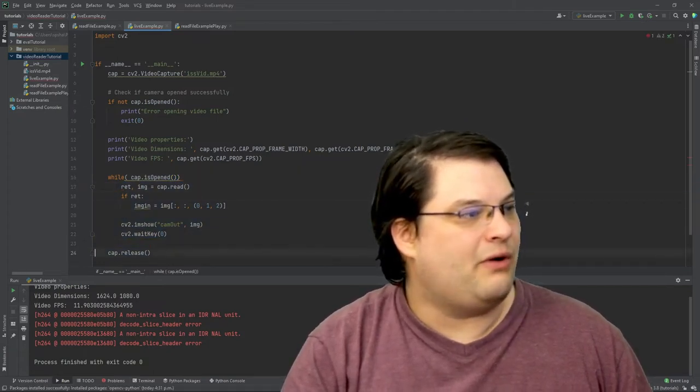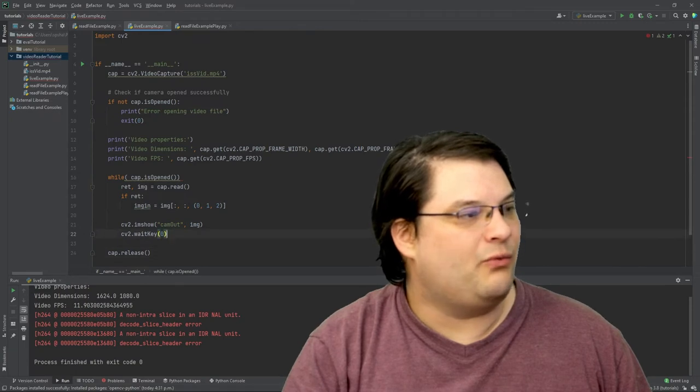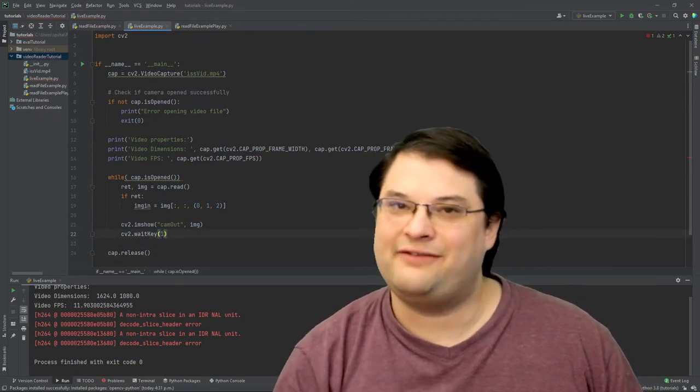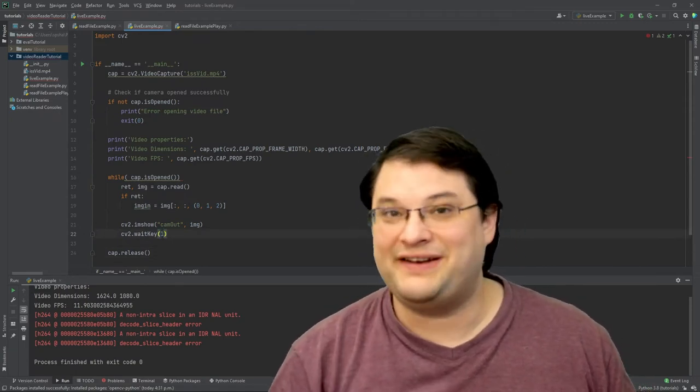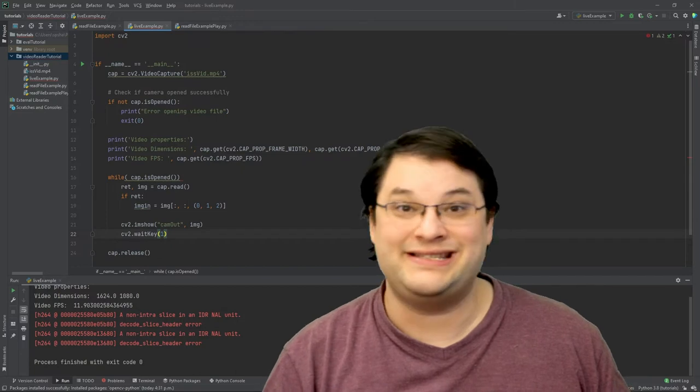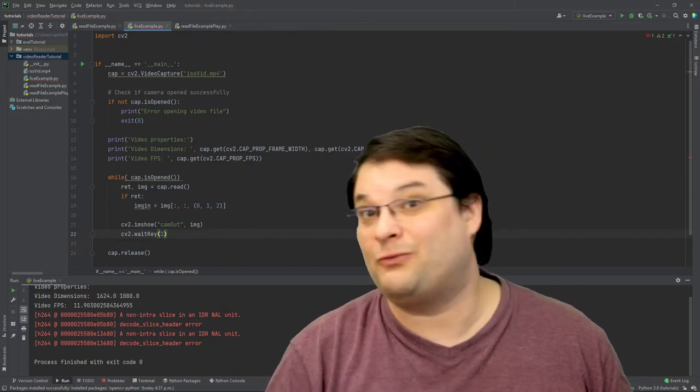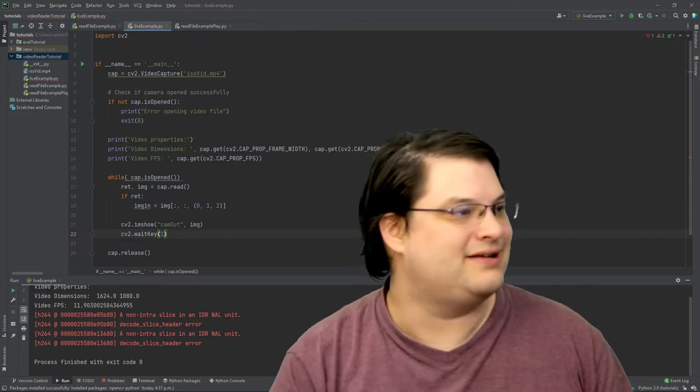So I'm also going to want to change the wait key so that instead of waiting indefinitely, which is what a zero did, it will actually only wait for one millisecond.